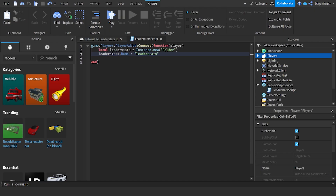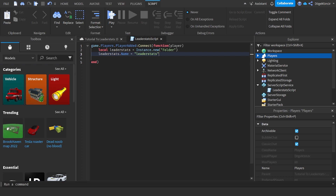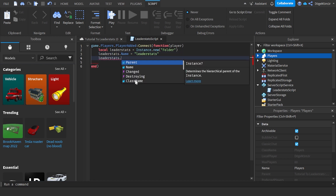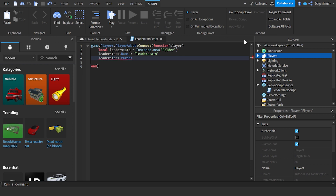It has to be spelled 'leaderstats' - l-e-a-d-e-r-s-t-a-t-s - no capital letters, no spaces, or else it won't work because the game already looks for a folder named exactly 'leaderstats'. Then we need to add it to the player: 'leaderstats.Parent' - it's not in Players yet - equals 'player'.